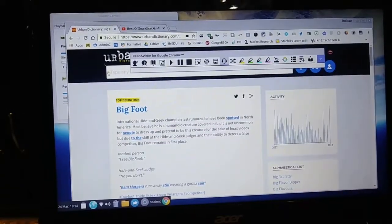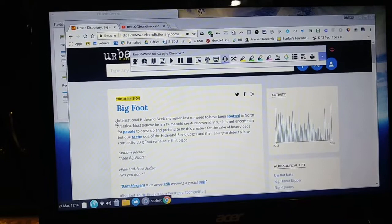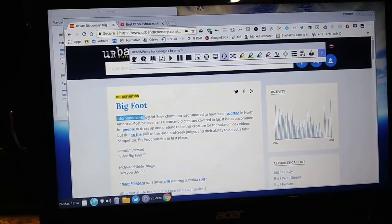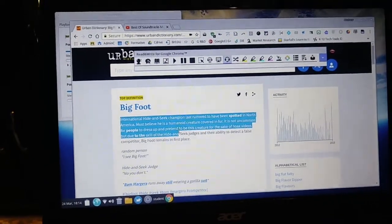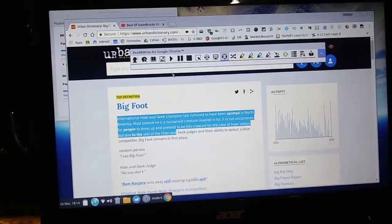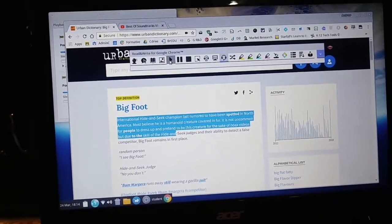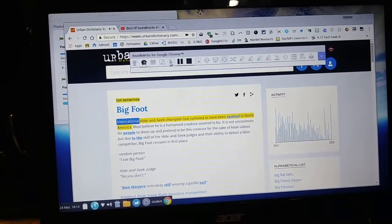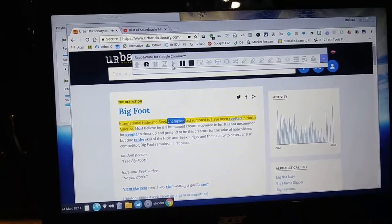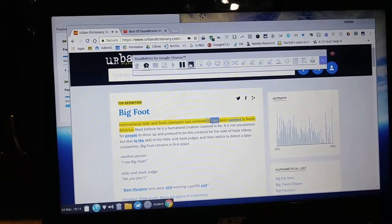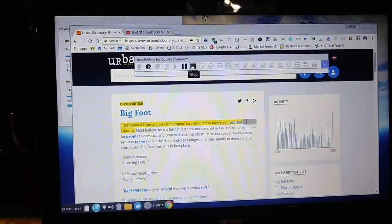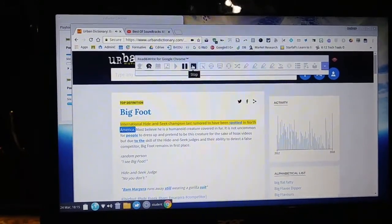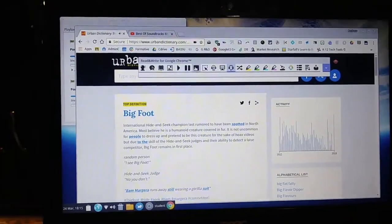Now that it's been set to play in the headset, if I go back to the Urban Dictionary page and highlight the words and push Play — it works perfectly.